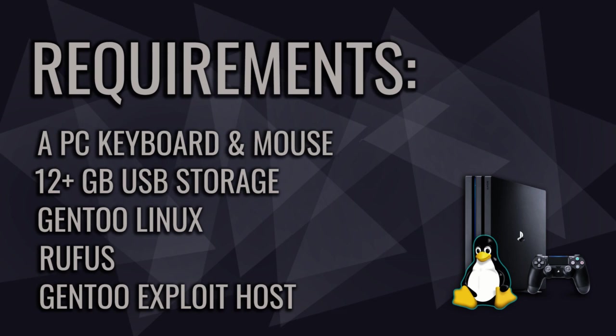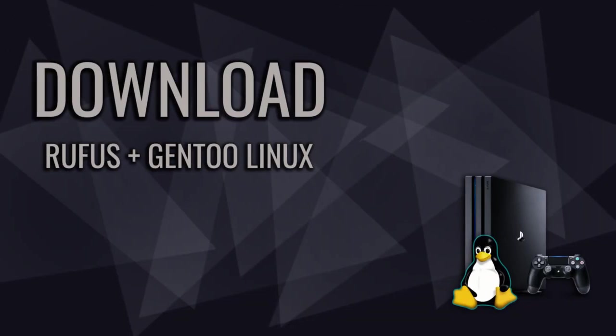Alrighty, time to get the show on. First off, download Rufus and Gentoo Linux from the link in the description. We need to mount the Gentoo Linux on USB stick in order to boot it up on PlayStation 4.